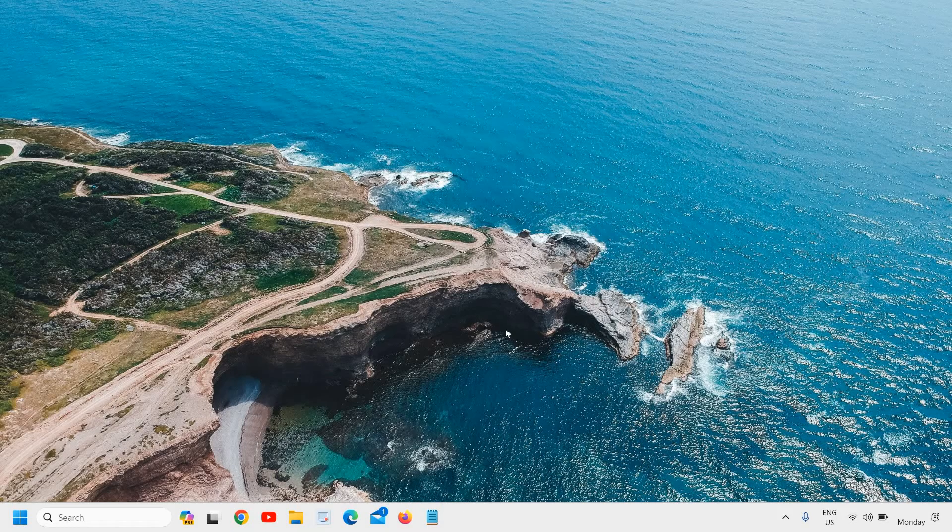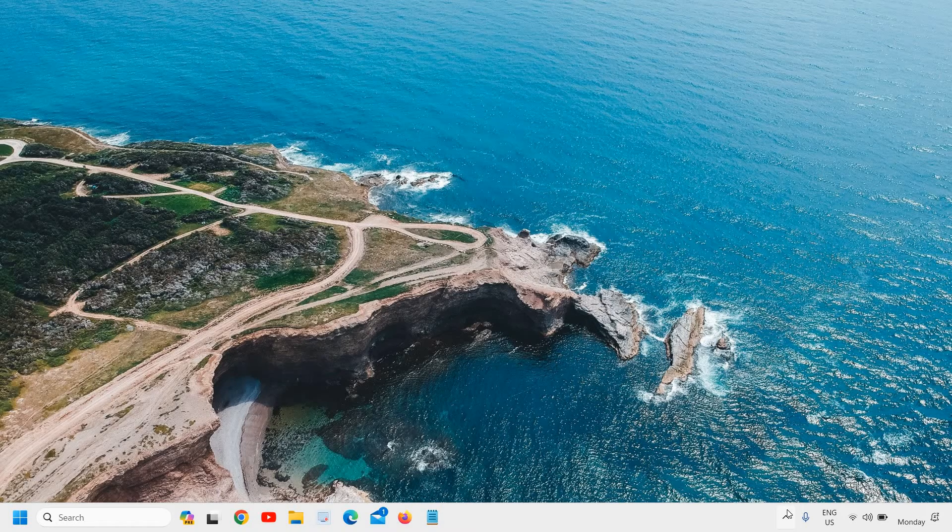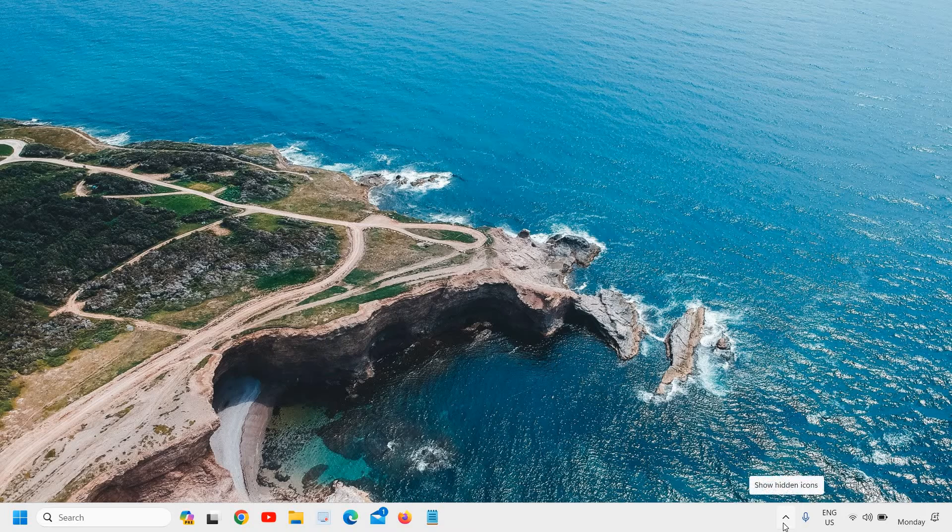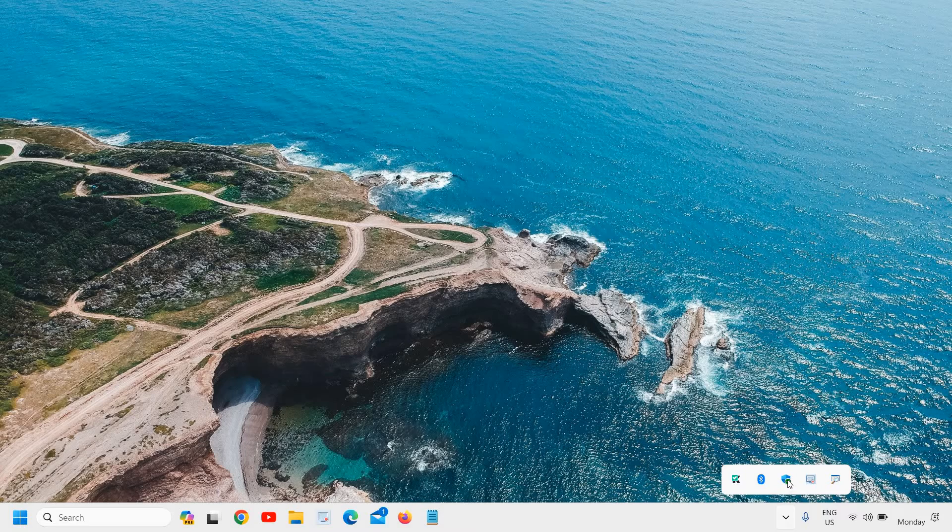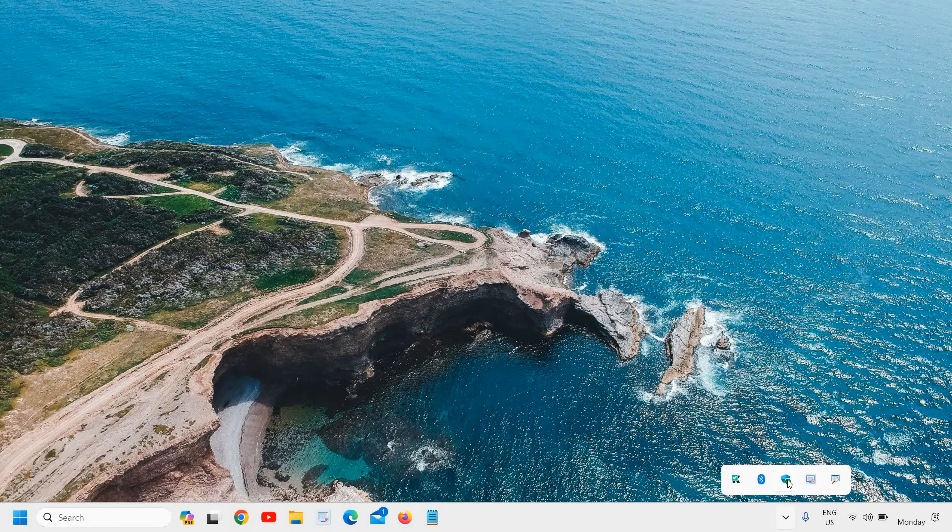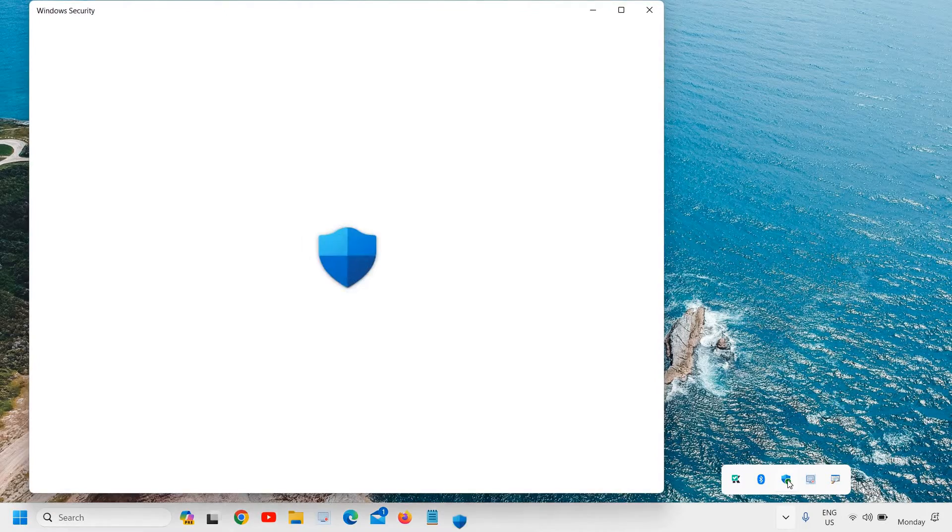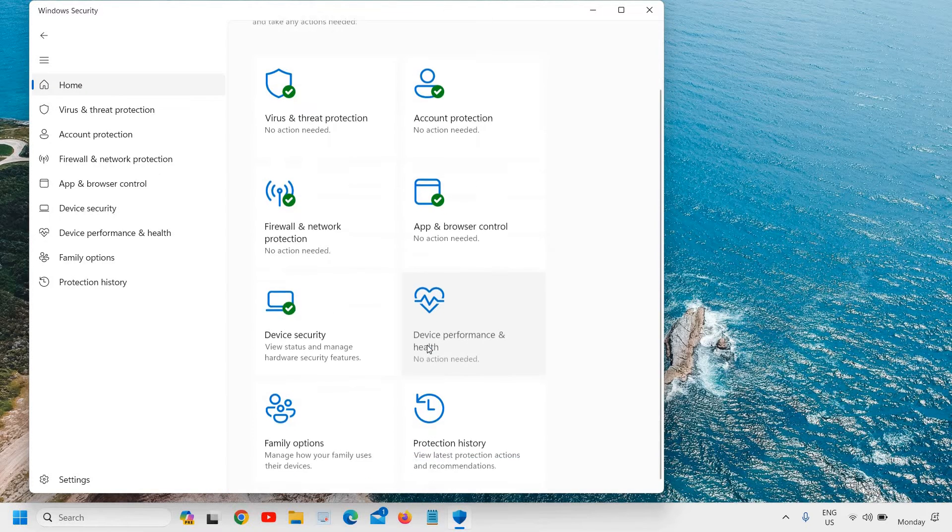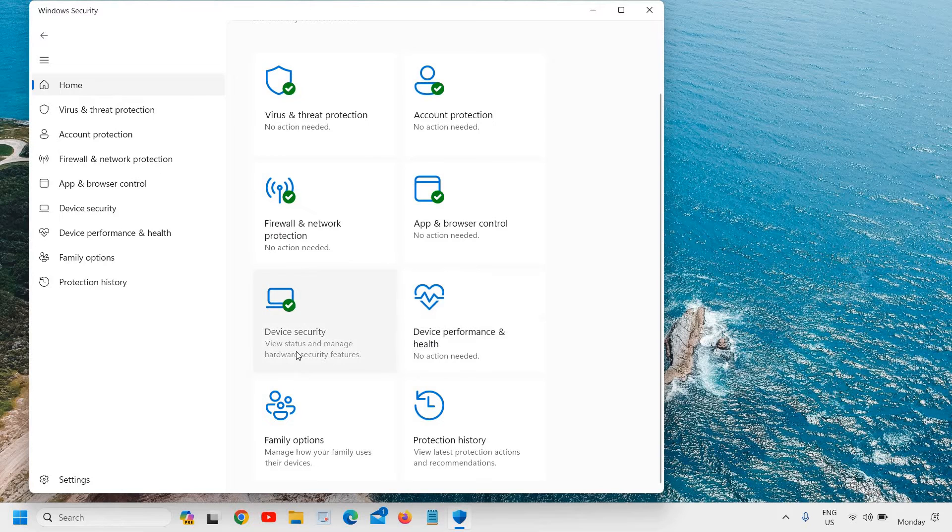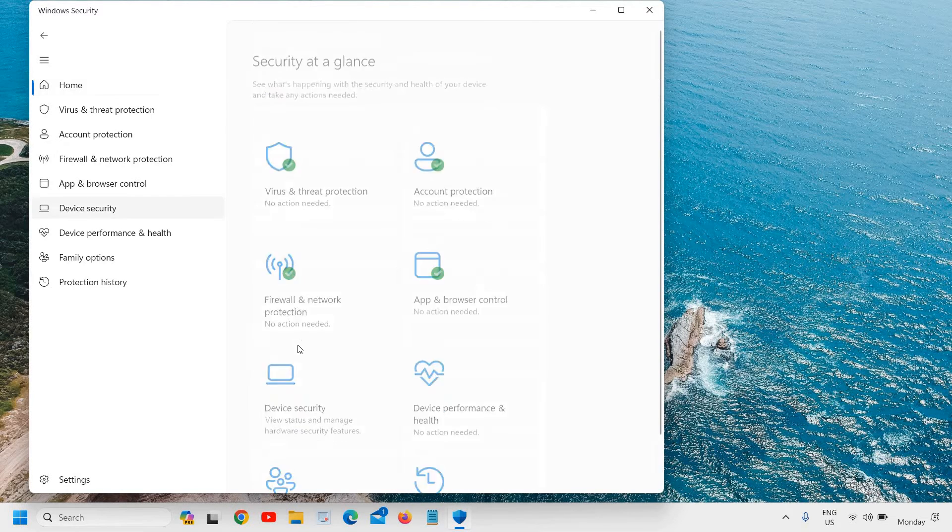Once your computer is turned on, at the bottom right corner where we have this icon, the down arrow key, we need to click on this shield icon which we call Windows Security. I'll just do a double click on that. Here you will find a lot of options and you need to click on Device Security, so just do a double click on that.